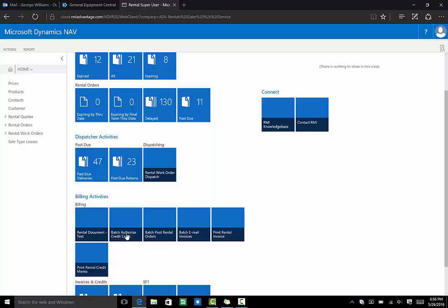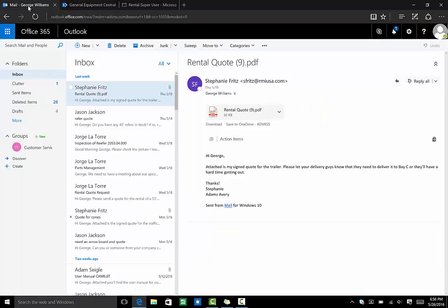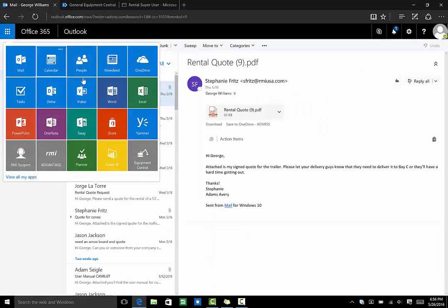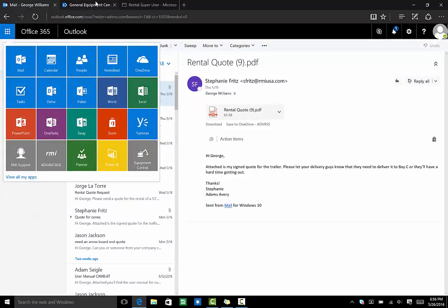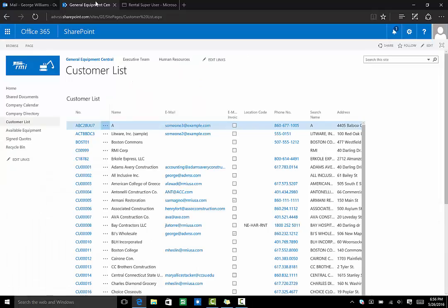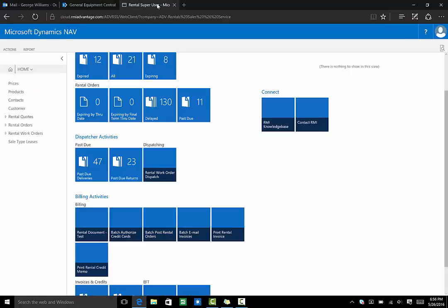There are many productivity tools accessible to Advantage users. We touched on the Microsoft Office tools that you get, but in addition RMI provides hundreds of standard reports within the system. All of them are exportable to Excel.